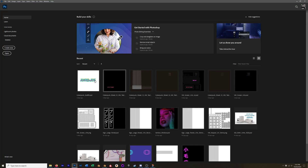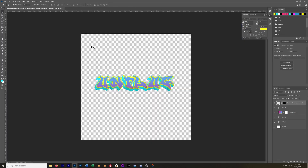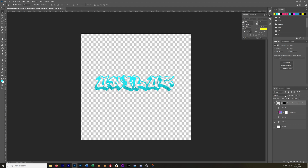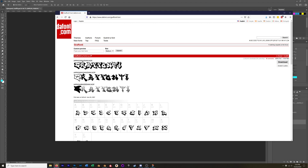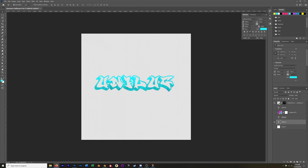I found a few different graffiti fonts that I liked and installed them. Once I had those, I went into Photoshop and this is what I made. This consists of three different layers — three different text layers. The graffiti font I used is called Graffonti, G-R-A-F-F-O-N-T-I. It's 100% free. There are three files: a drop shadowed font, a solid font, and a gradient fill font.